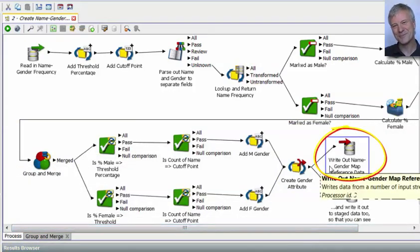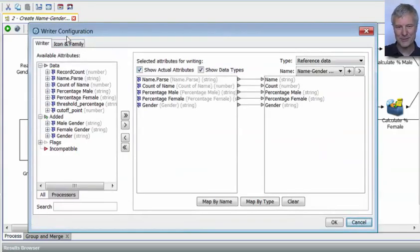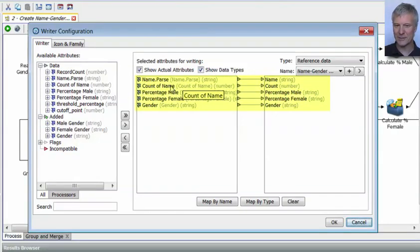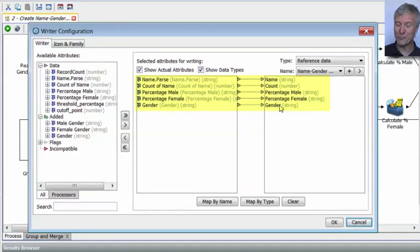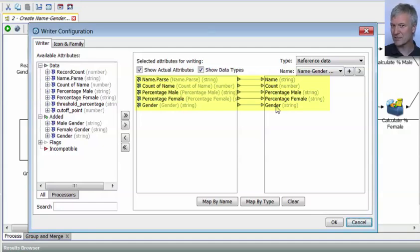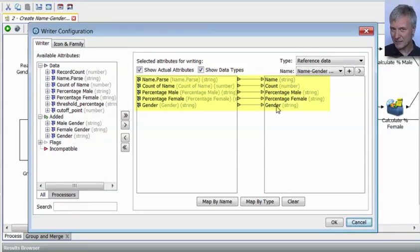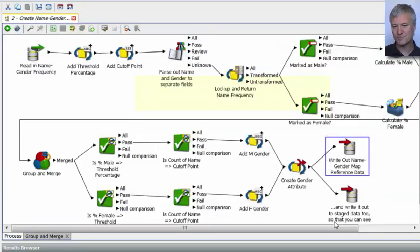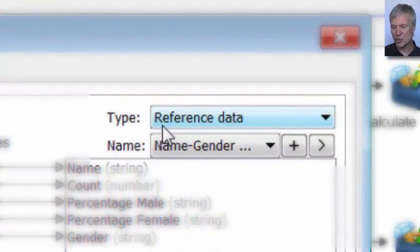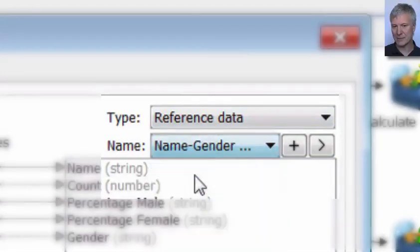Finally, here's the key processor — the writer. The writer processor is writing out the results from this process: the name into a name field, the number of times the name occurred, the percentage that were male, the percentage that were female, and the gender learned from those percentages. So if 90% or more were male we'll have M; if 90% or more were female we'll have F. It's possible no decision can be made — for example a 50-50 split or fewer than 10 occurrences. And we're writing that out to our name gender map reference data.